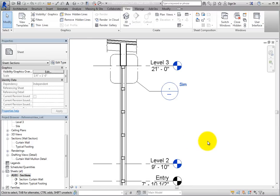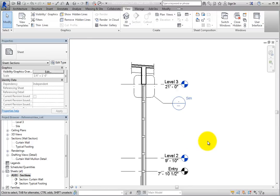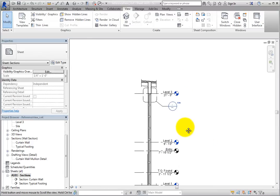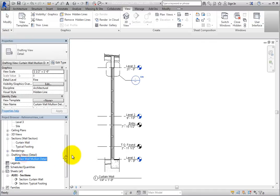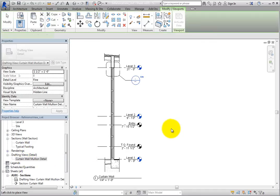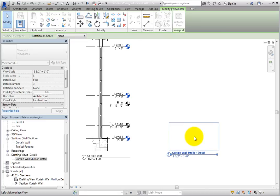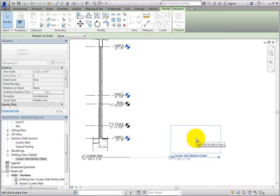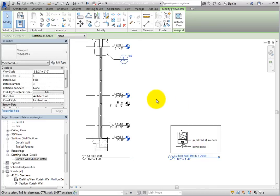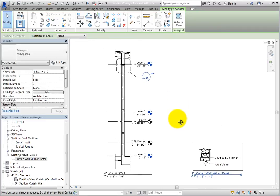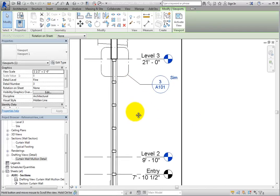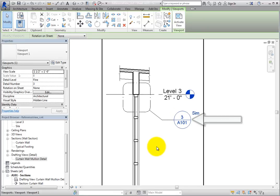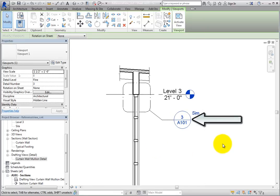In the Project Browser, select the Curtain Wall Mullion Detail drafting view and drag and drop it onto the sheet. As soon as you click to place the detail, the view reference callout information is immediately filled in, showing the detail number and sheet number.